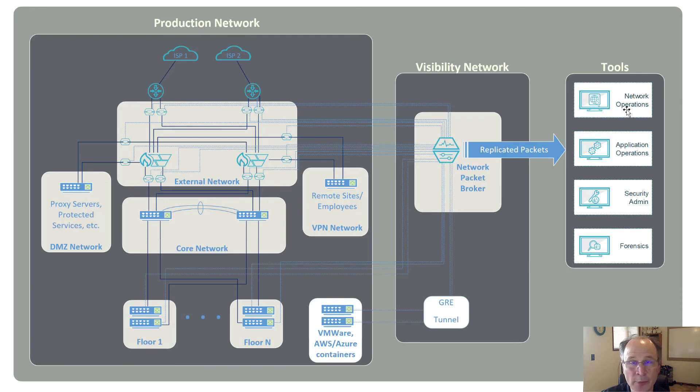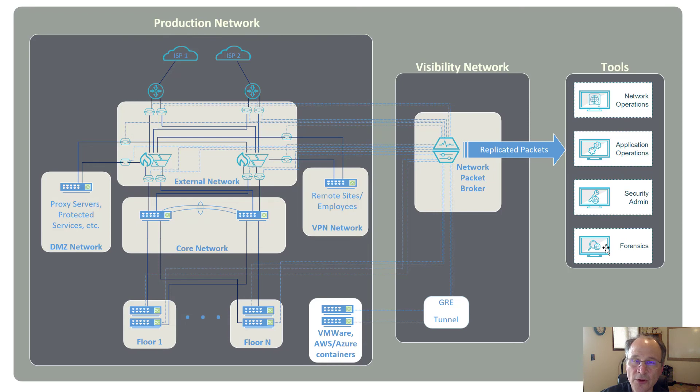This could be operations tools, performance tools, security tools, forensics tools, what have you, that you need within your environment to keep you protected.